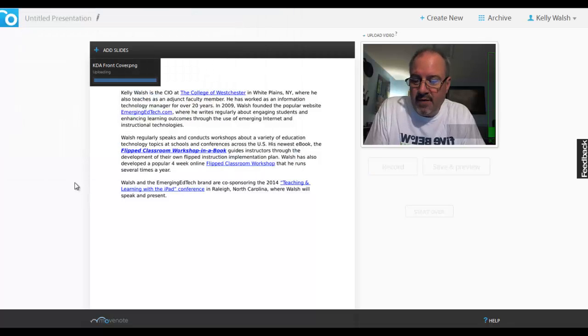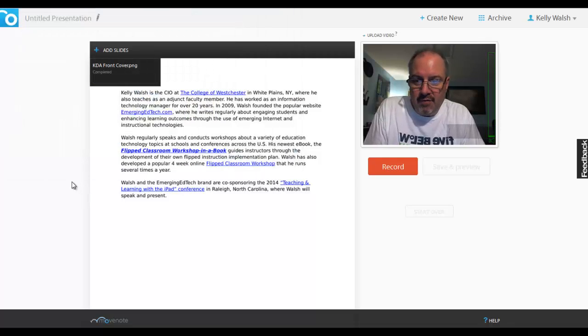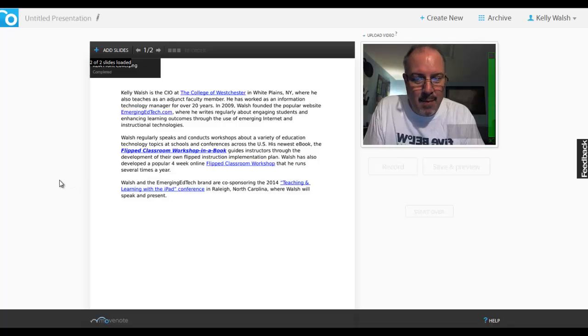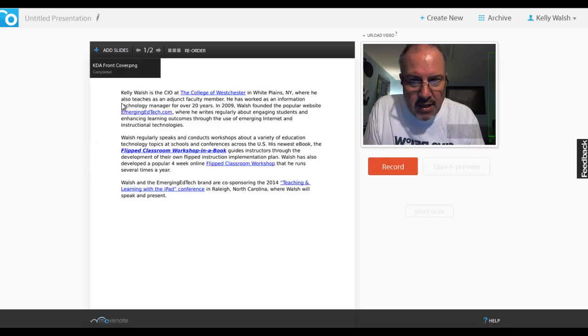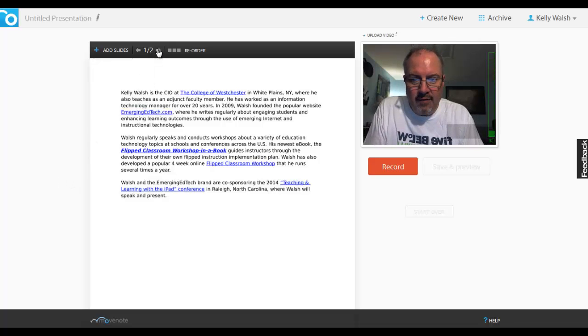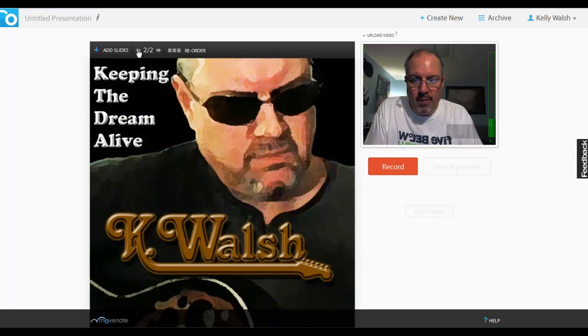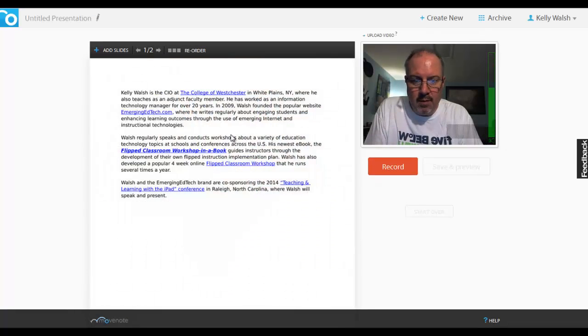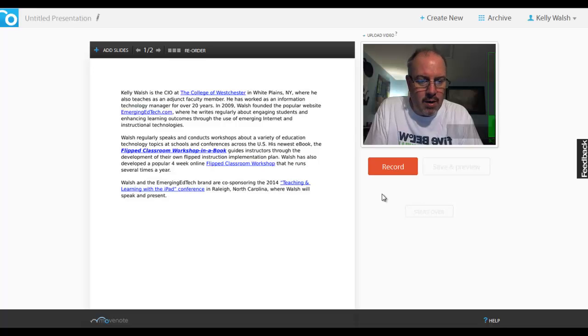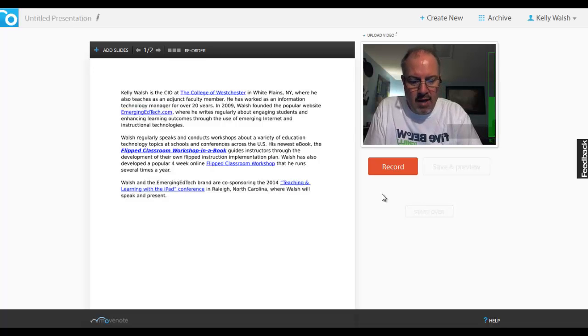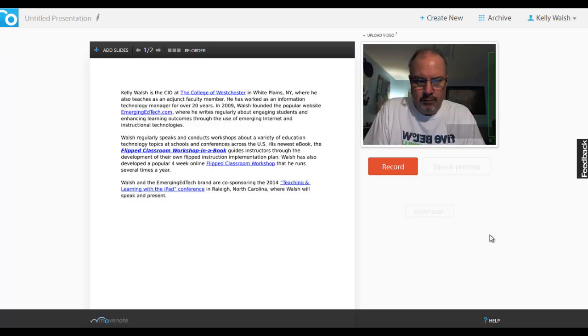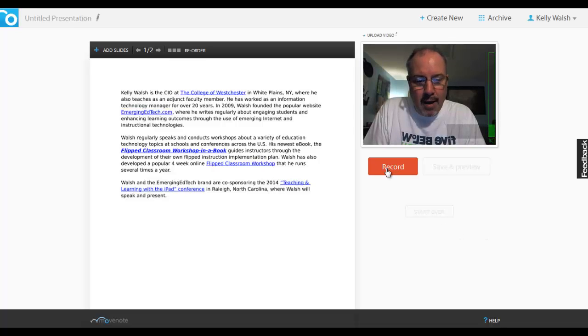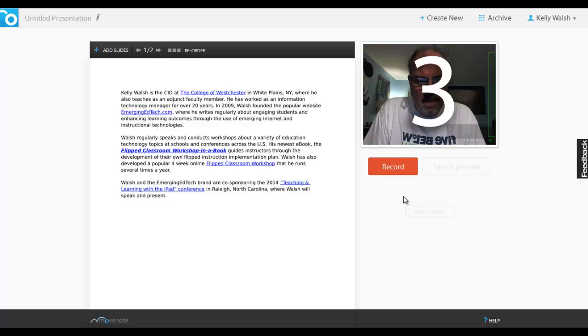Well, actually, it's a PNG file of the front cover of the album I just released. So now I have two slides and I can move back and forth between them. I can come over here and start recording and create my video content to go along with the other digital content I've loaded. So let's go ahead and record now. I'm going to hit record. It's going to count down.